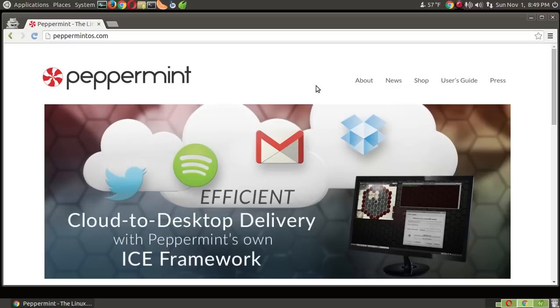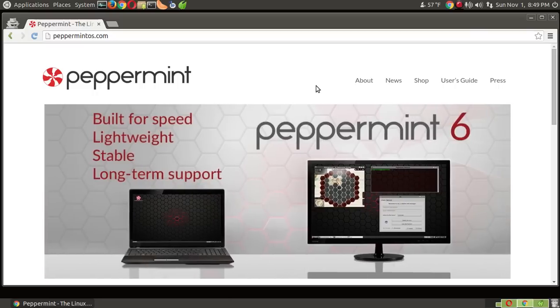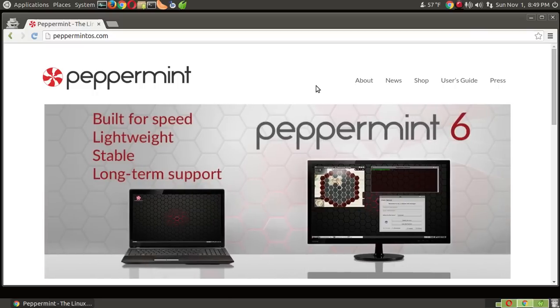And I believe some of the developers from Linux Mint came over to this, so it's no surprise that it is at least one of the quality Linux distributions you can choose.